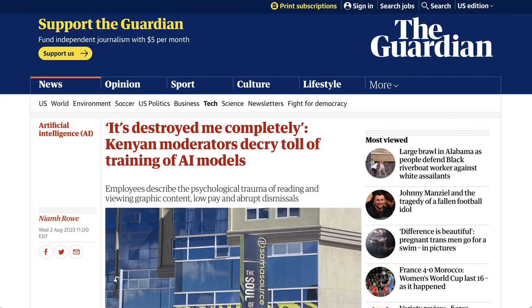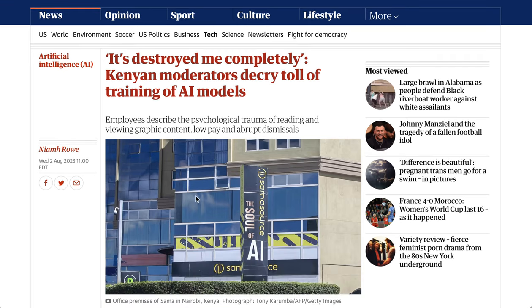Now, this is far from just a theoretical problem. Just about a week ago, the Guardian published an article called, Kenyan moderators decry toll of training of AI models. Quote, it destroyed me completely. Employees describe the psychological trauma of reading and viewing graphic content. Plus, they point out low pay and abrupt dismissals.